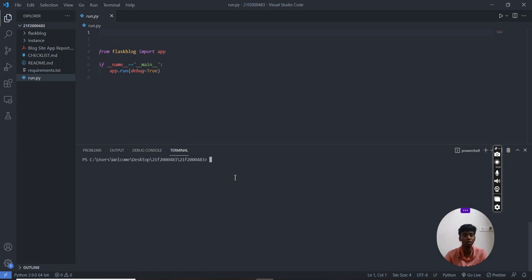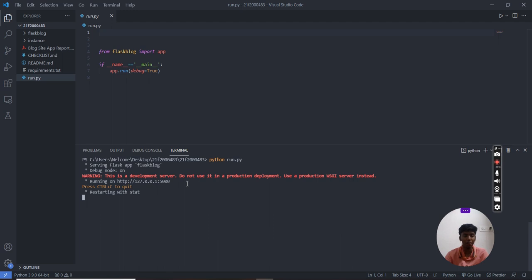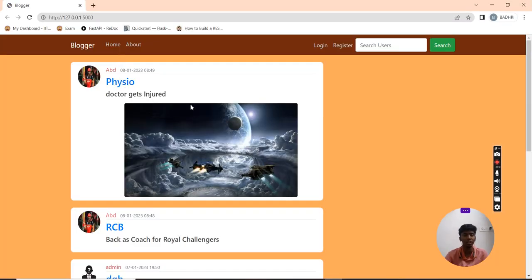Now I am going to run my application. My application is running on the localhost port number 5000. Now I am going to go there. This is my blog site application.